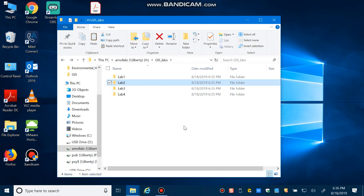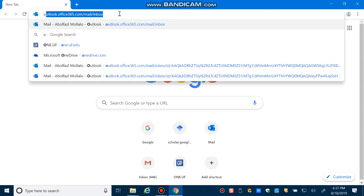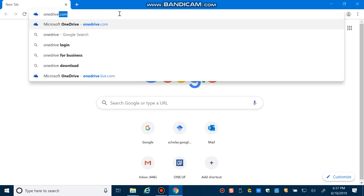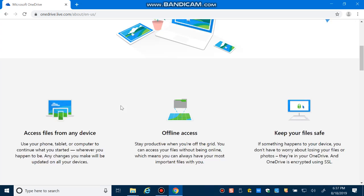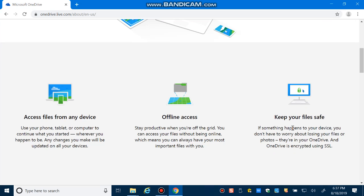Another place to save your data is OneDrive. OneDrive is a cloud storage location where you can save your documents or data and access them from everywhere. Open your browser and go to onedrive.com or onedrive.live.com. OneDrive has very interesting features — first of all, it's a very safe place to store your data.